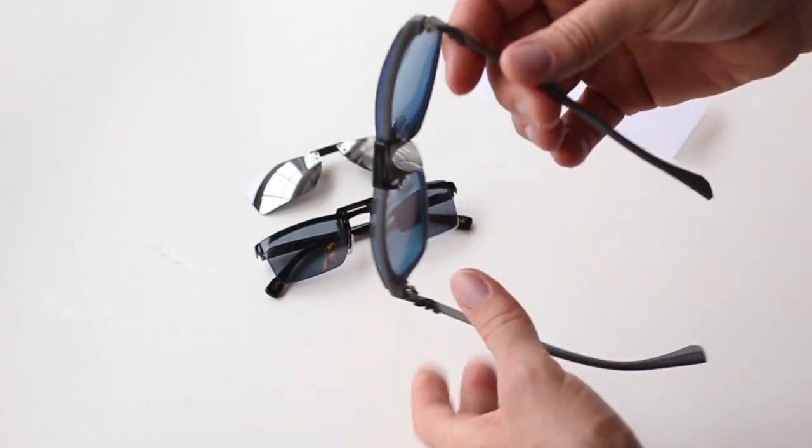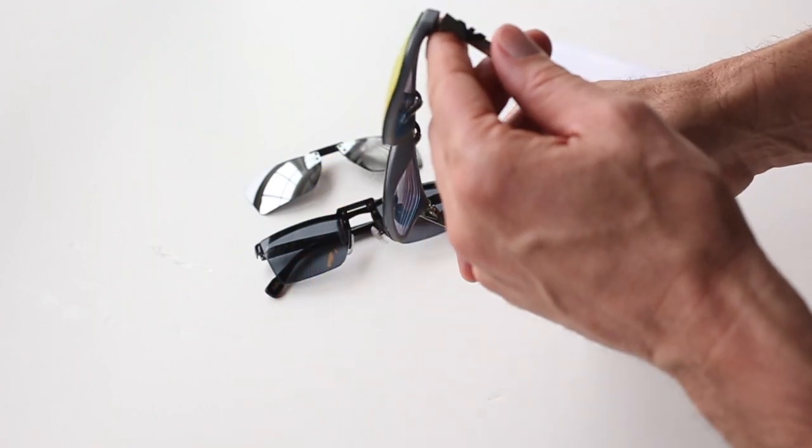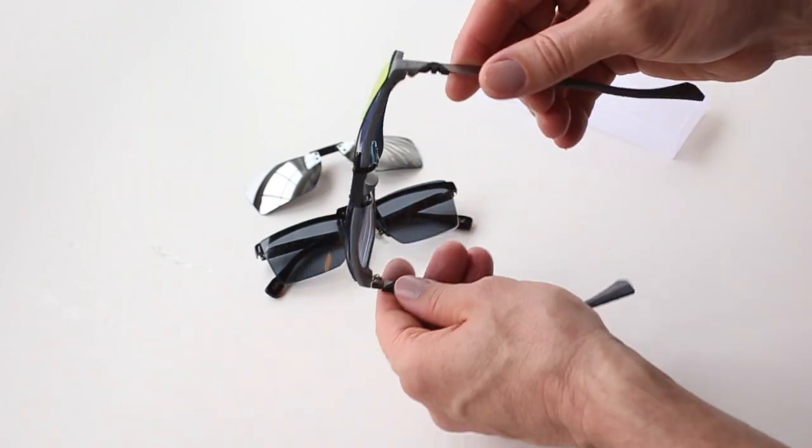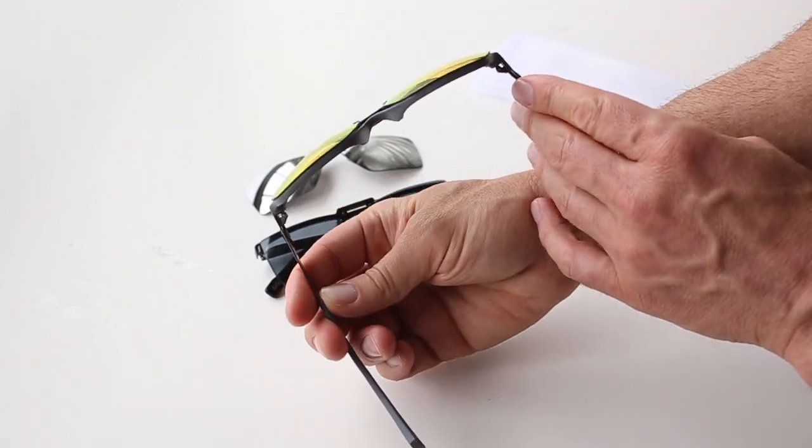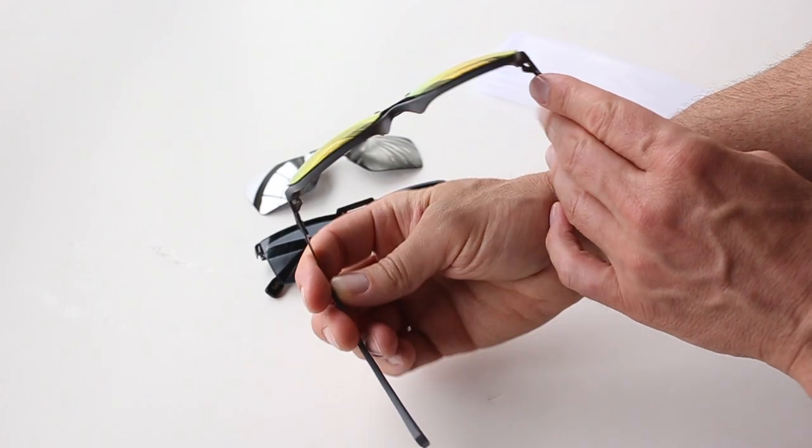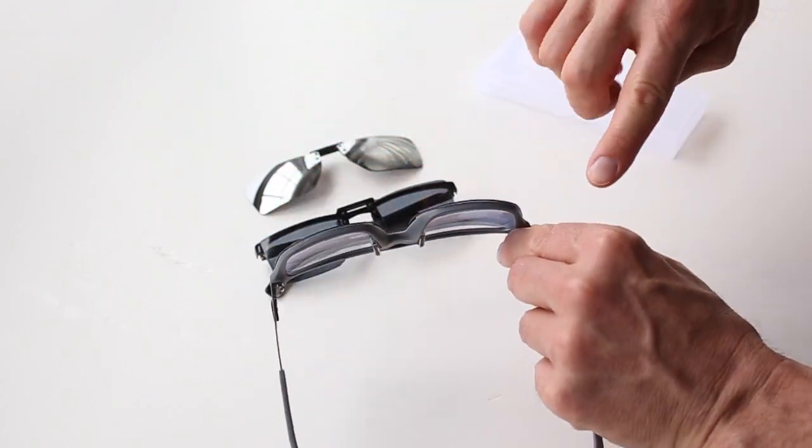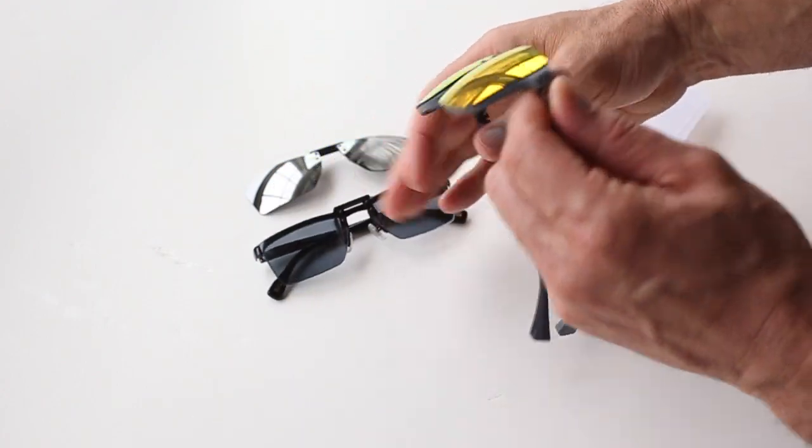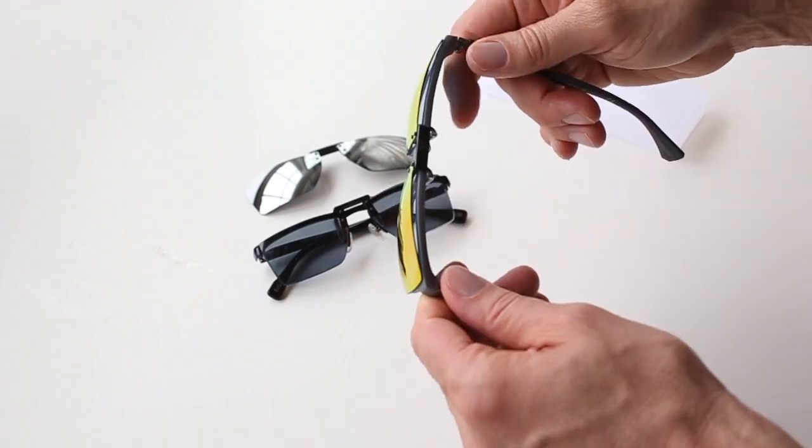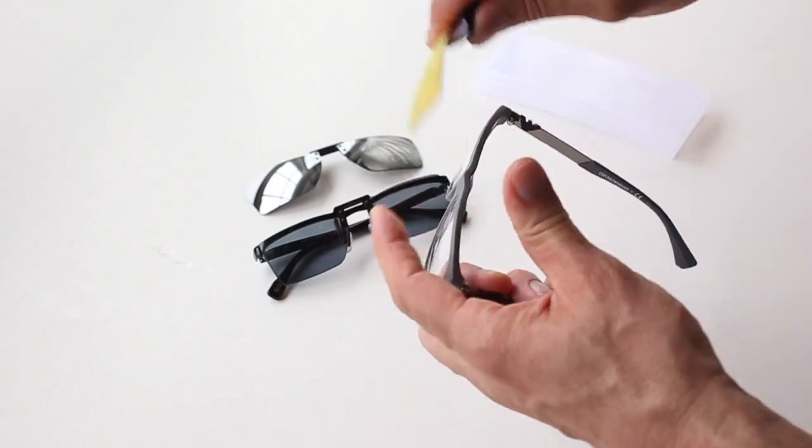There will always be some gap on the top. There shouldn't be any gap on the side. But on the bottom is key. If you notice, it follows the same curve on the lens so it's tight. This is how it stays on so well and it comes off and on so easily.